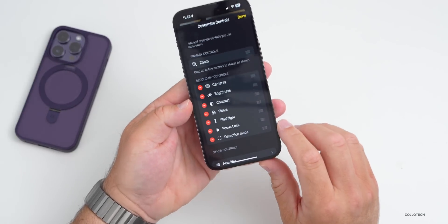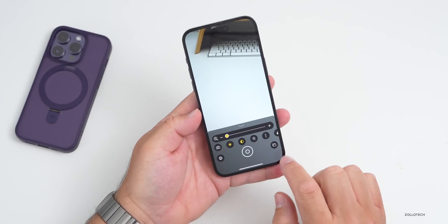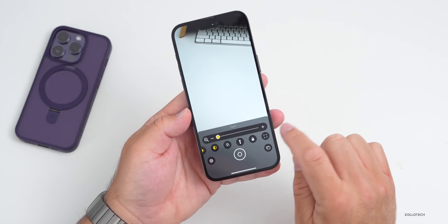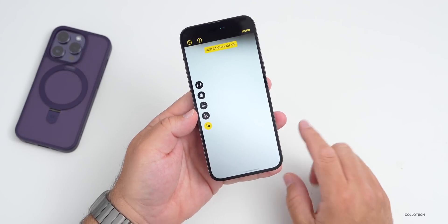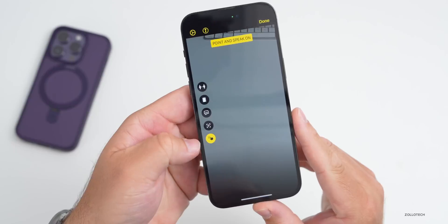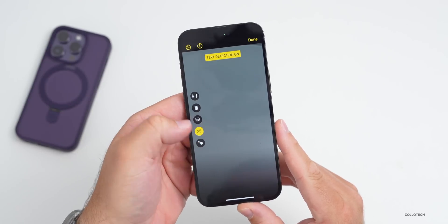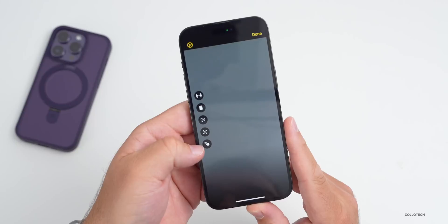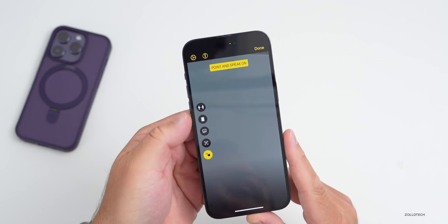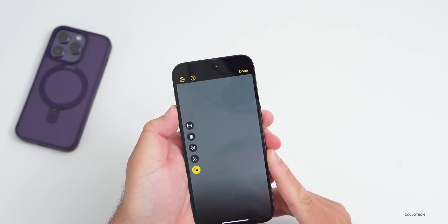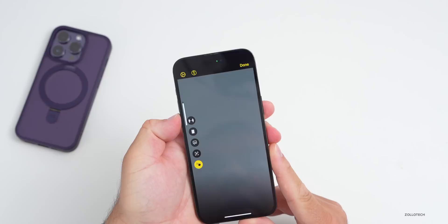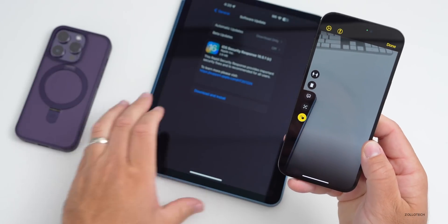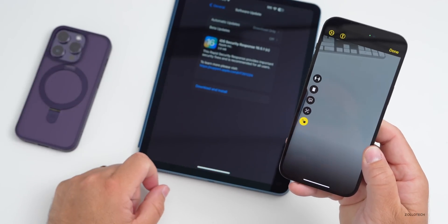This is enabled by going into Magnifier, then under Settings make sure Detection Mode is enabled. From there, you can see the options: text detection, door detection, people detection — and the new one is Point and Speak, which will recognize where your hand is and what you're pointing at.